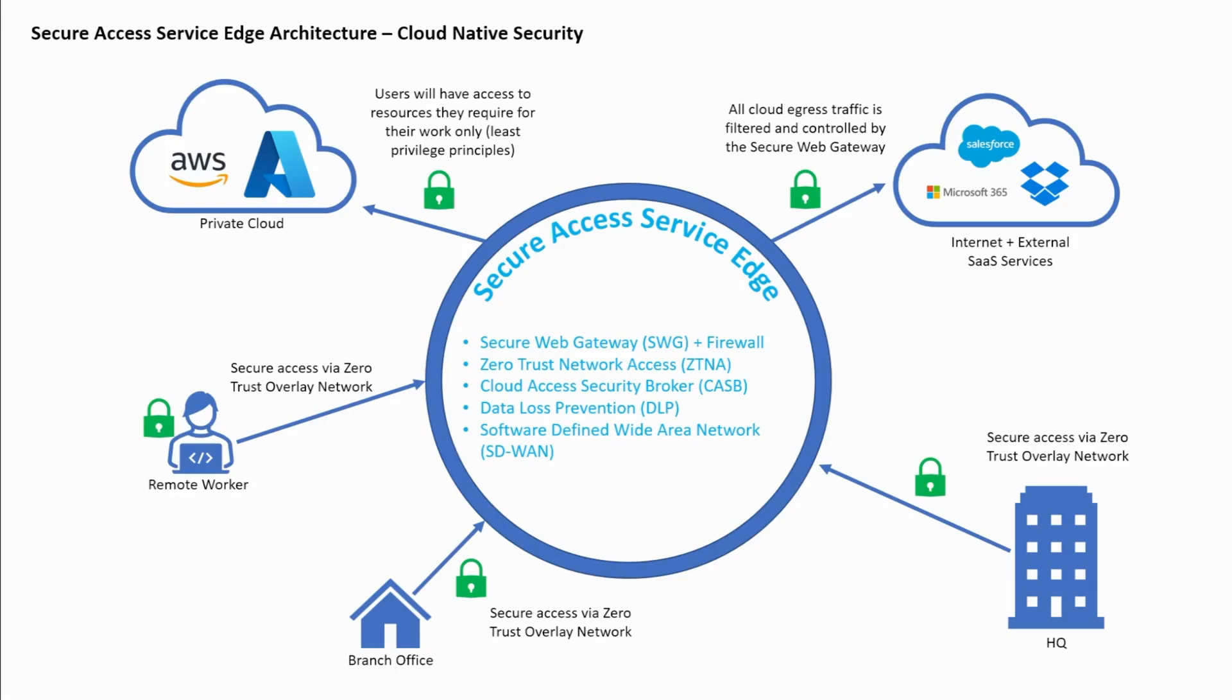However, in this video, our primary focus is going to be on the secure web gateway and the benefits of using ZenArmor to filter egress cloud-based traffic as part of the SASE architecture.